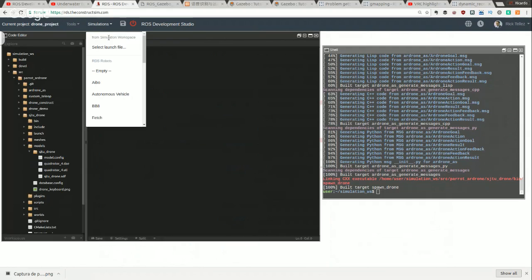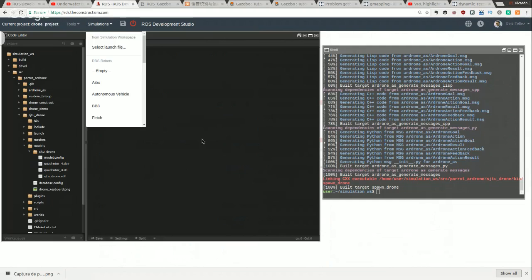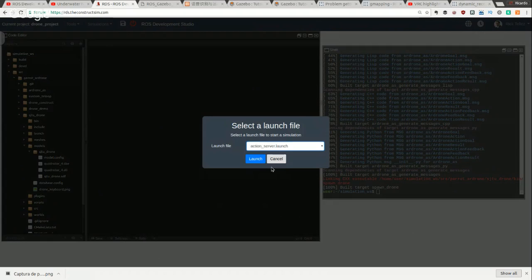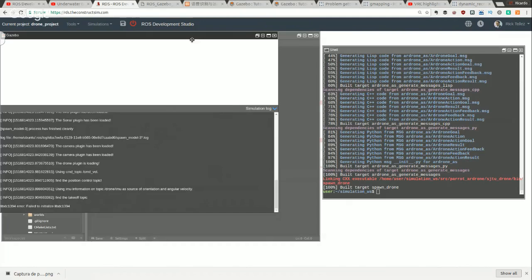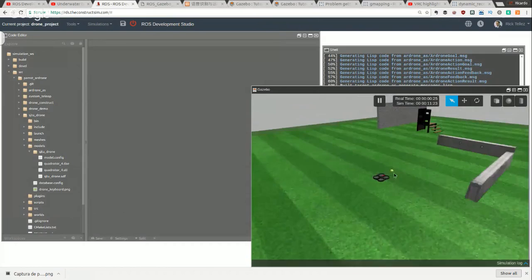I go to simulations and select from my simulation workspace. There's also a pre-installed Parrot drone you can launch to avoid compilation issues, but we're interested in launching our own file. I launch the main launch file from the drone construct package. Gazebo is loading — and here it is, the Parrot simulation with an environment we created for our tests.